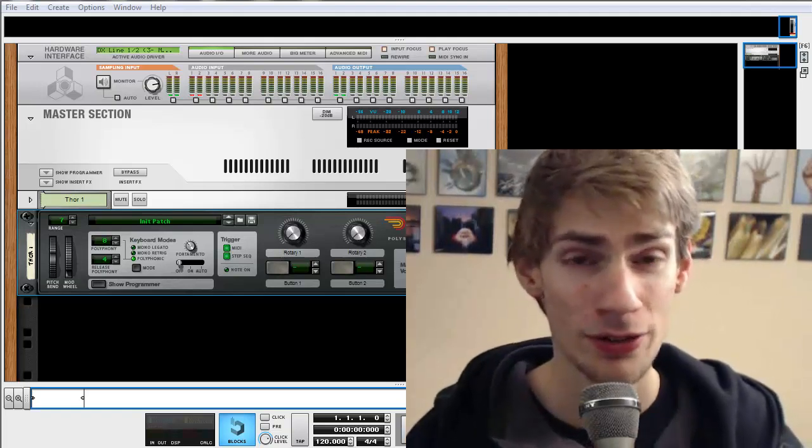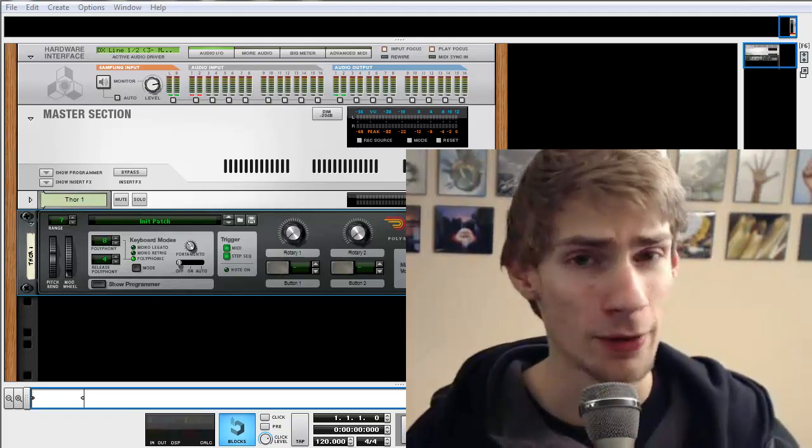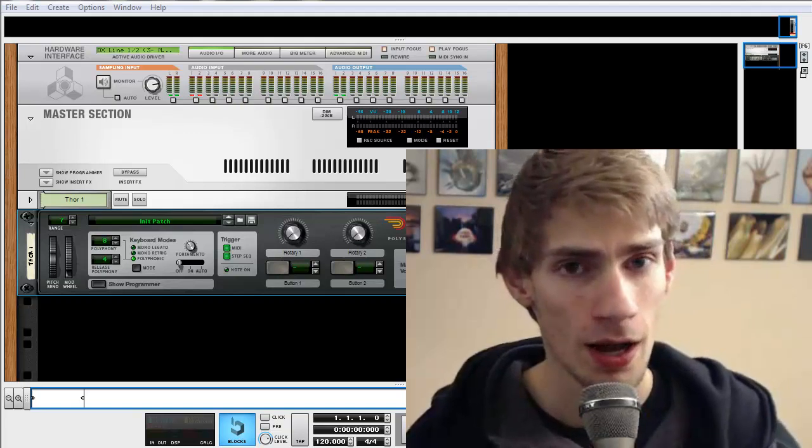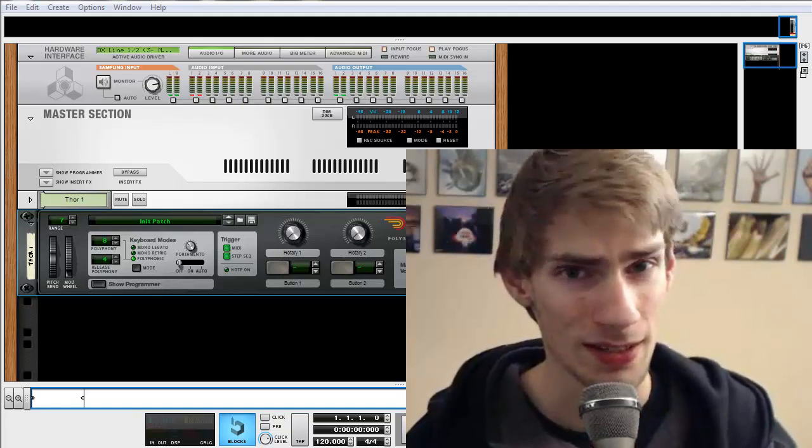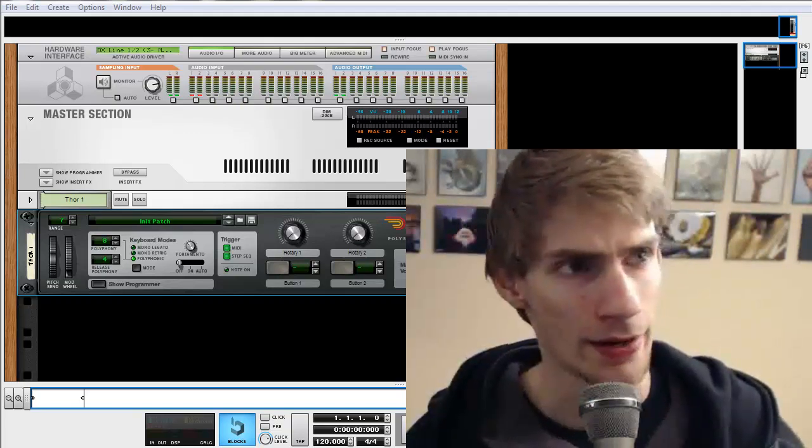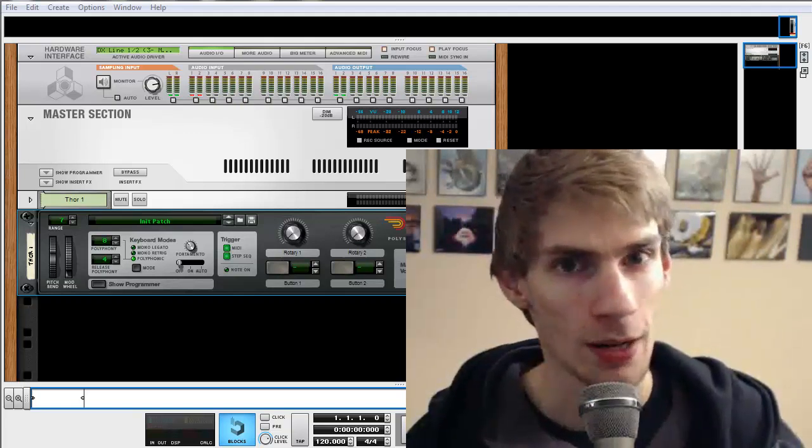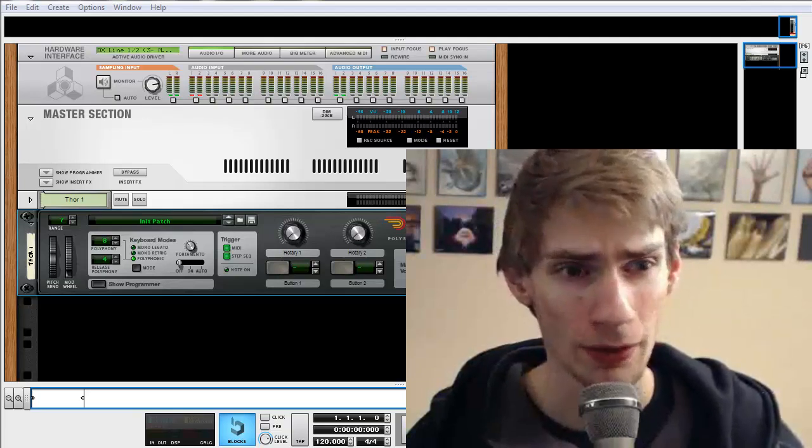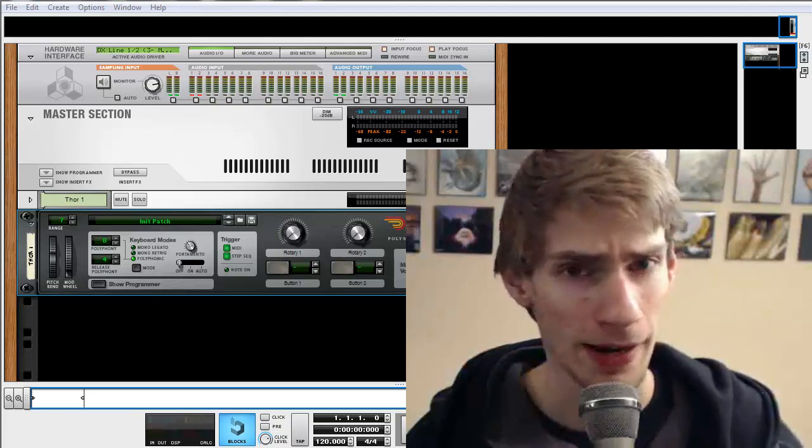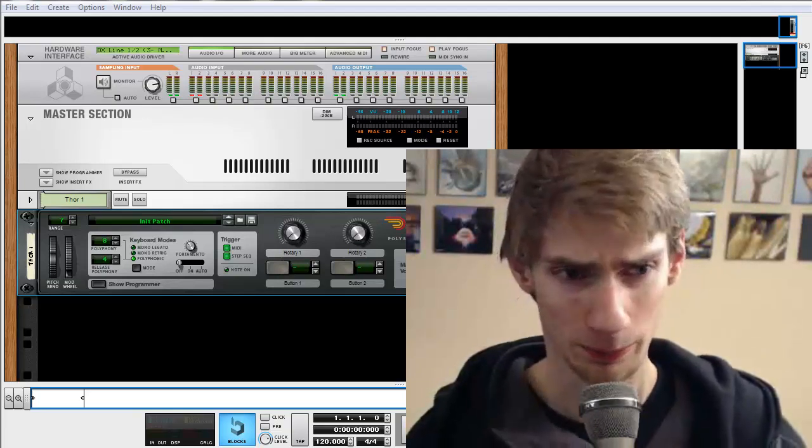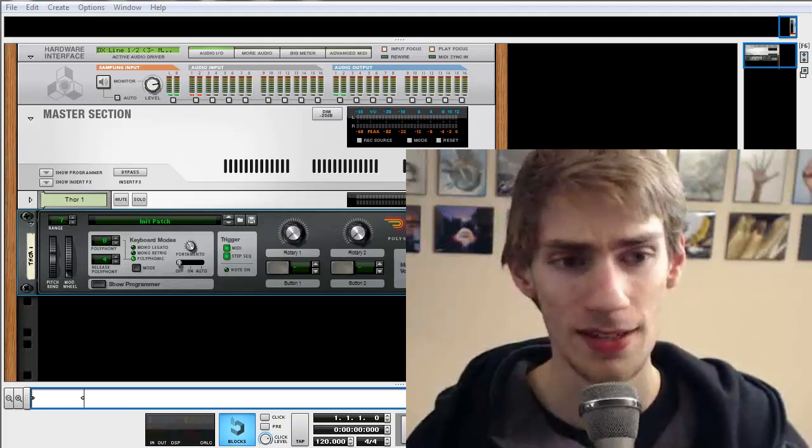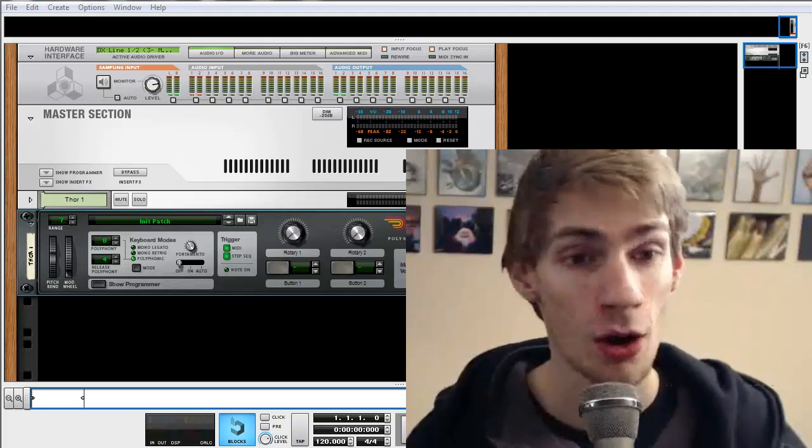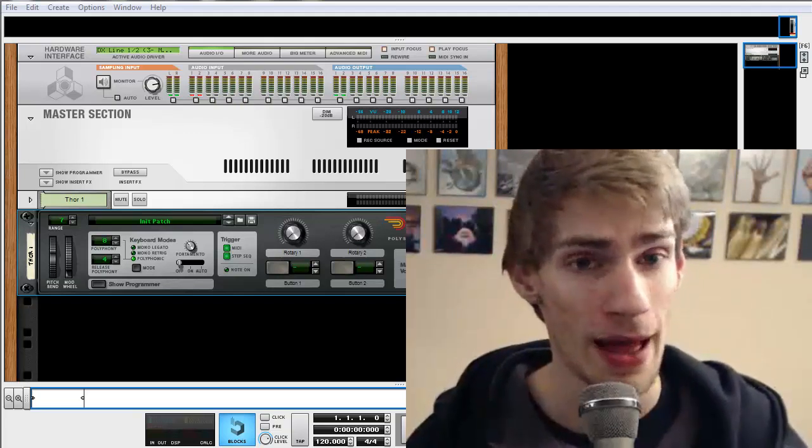Alright, so this video tutorial, if you're brand new to Reason 6 especially, and you've never opened it up before, you've never made a song before, it can look kind of complicated. So I'm going to be going through this and I'm going to show you how to make a song right off the bat.